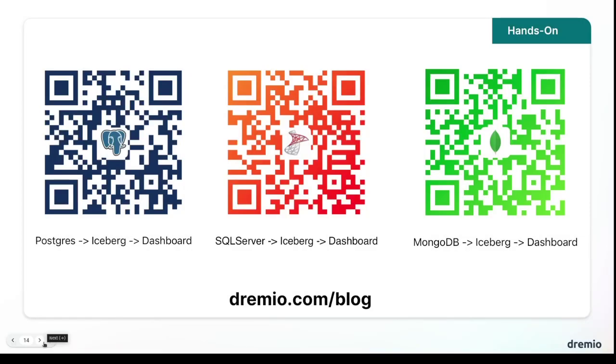And that shows you the end to end experience in working with Dremio using Dremio's data ops. Now, I really recommend getting hands on with Dremio. So you can actually see the benefit of all this firsthand. And here are three tutorials where you can basically start from a different source system and deliver a BI dashboard, all from the safety of your laptop. No cloud infrastructure is required.